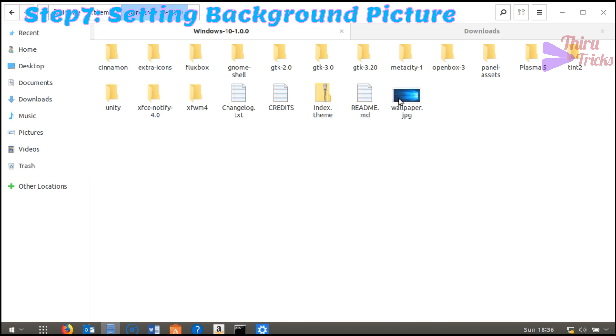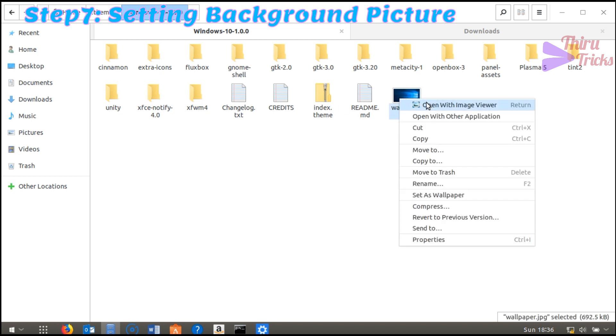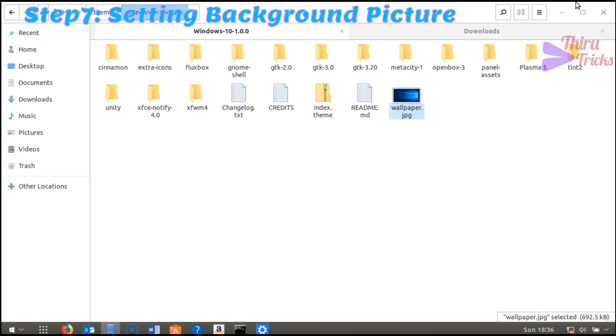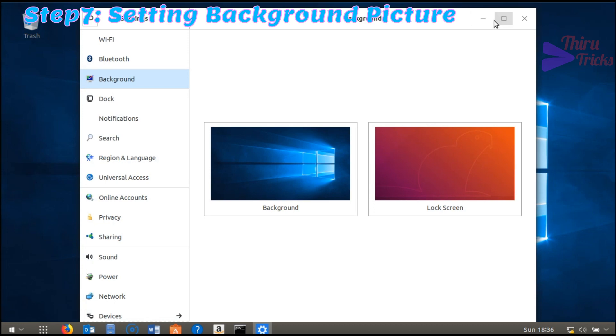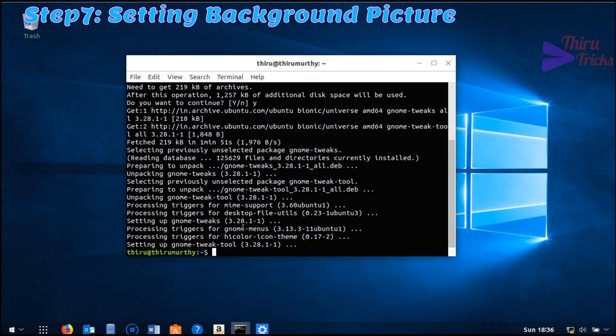We already copied the themes to our home directory. I choose the background image. The background image was updated.